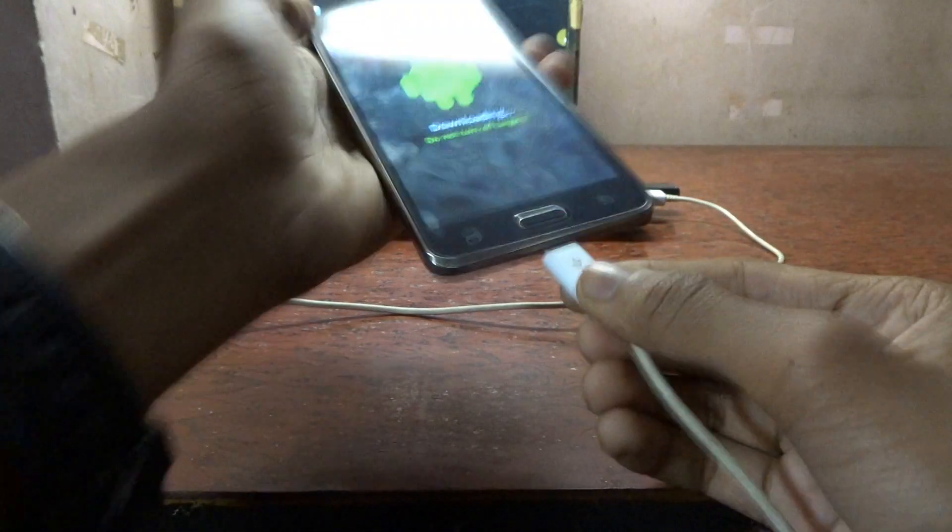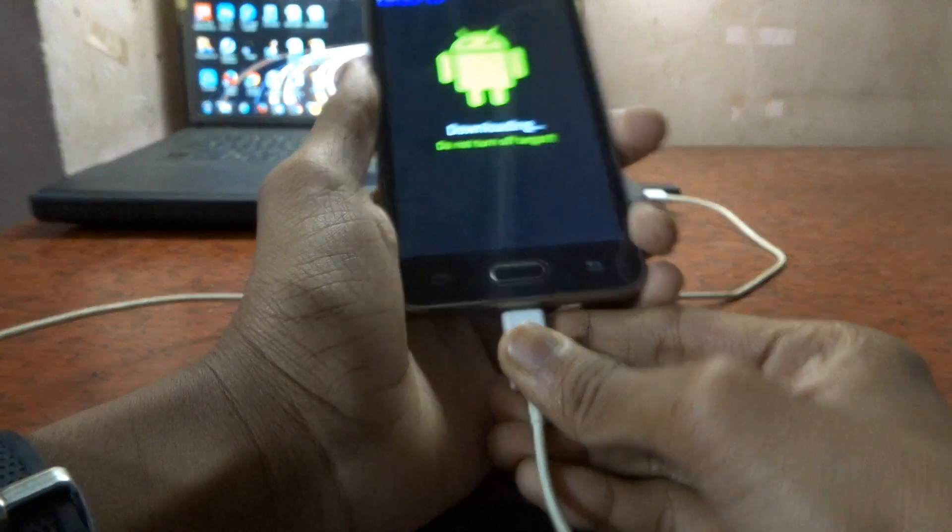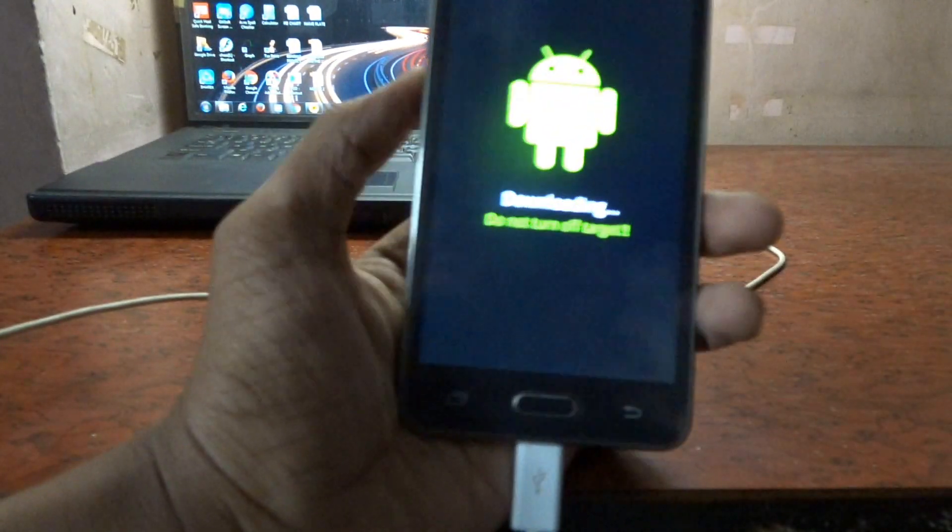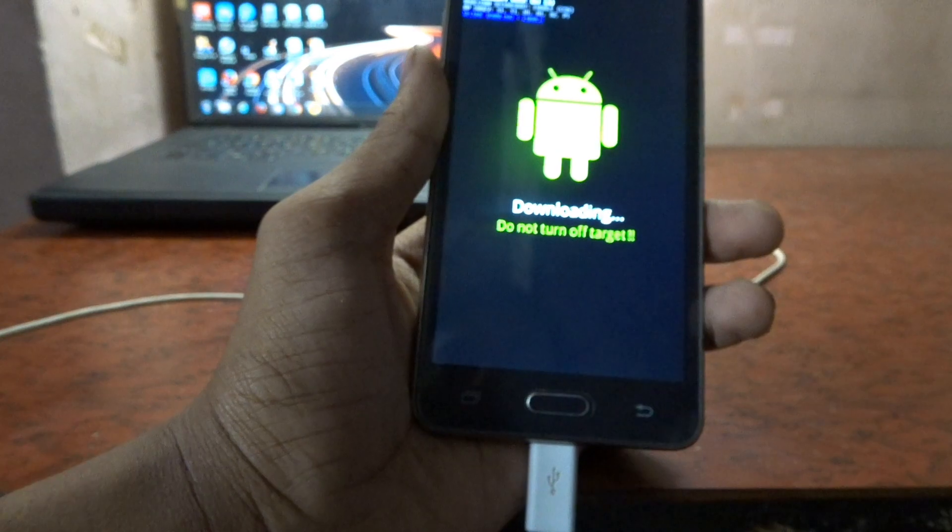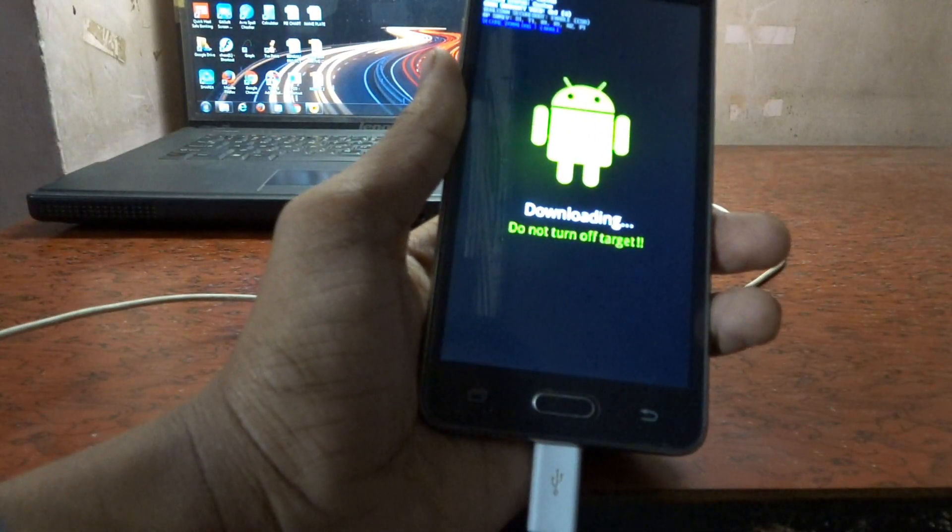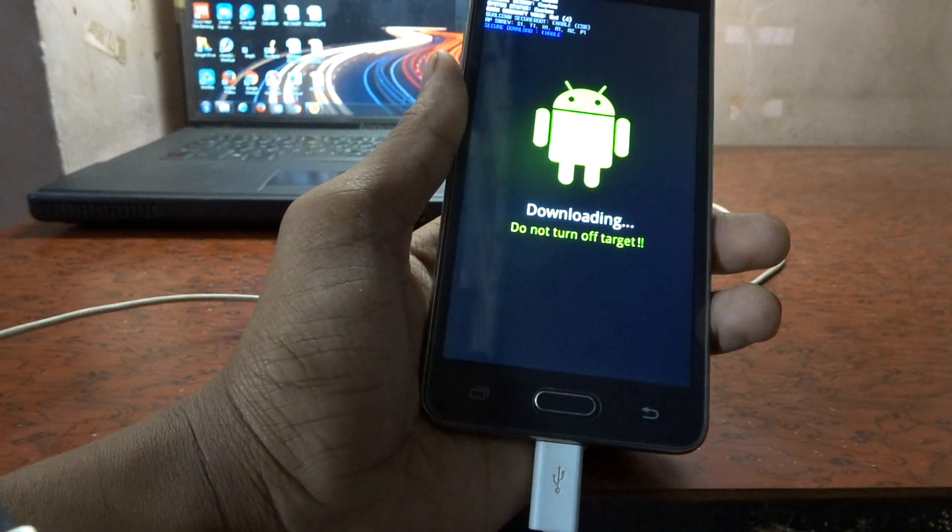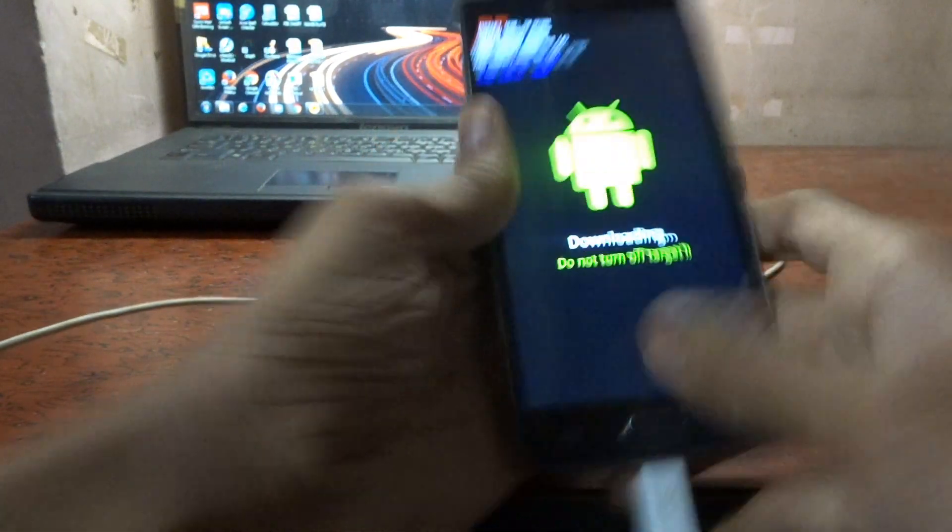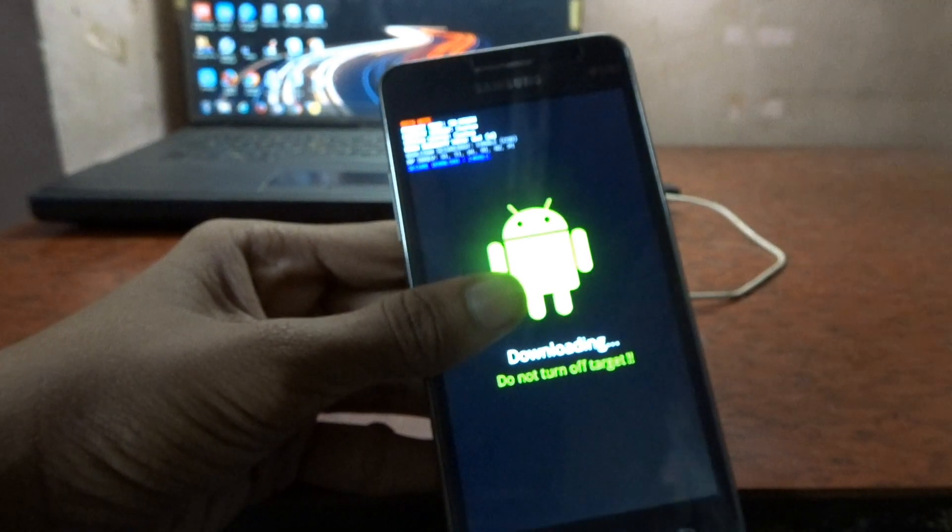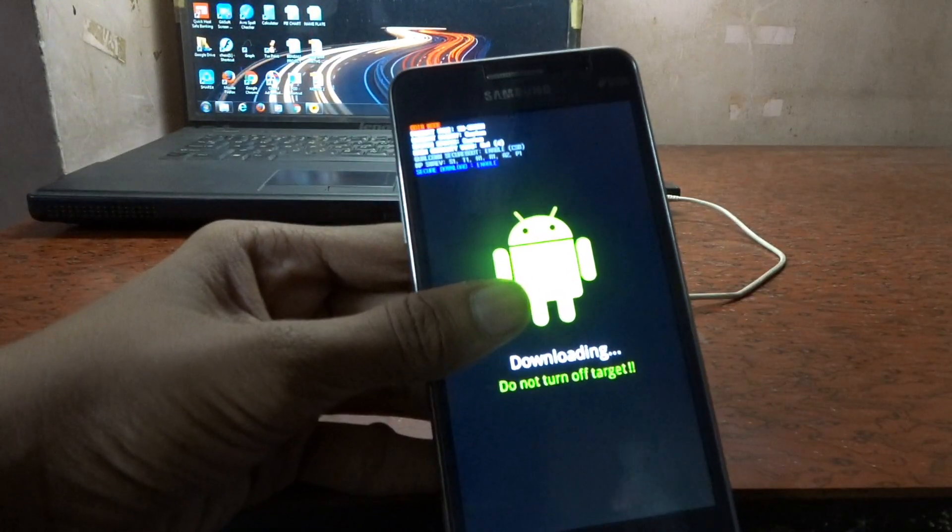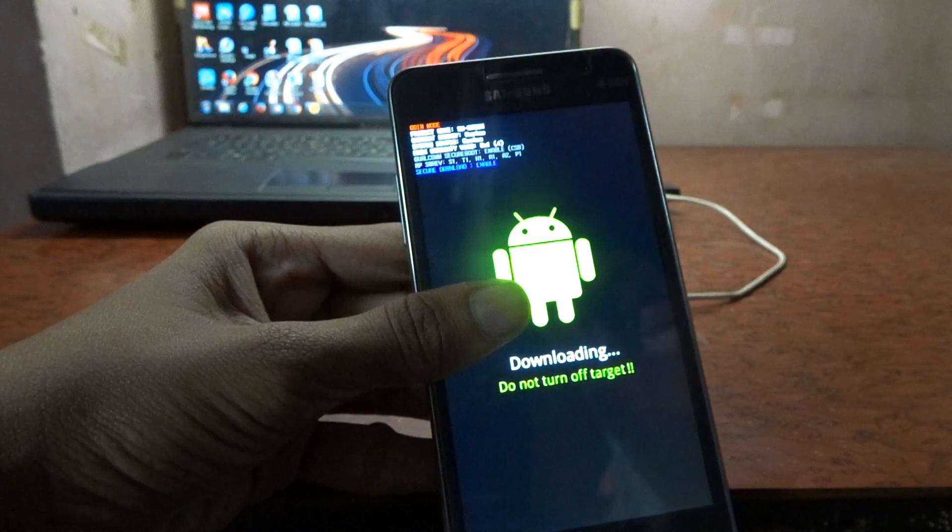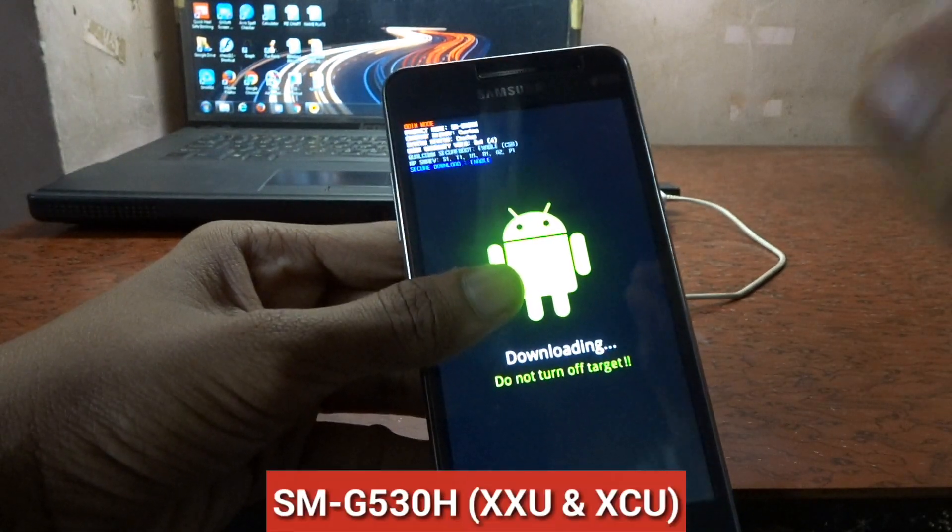Yeah, I heard a sound. It's saying drivers are correctly installed. This process will include both Samsung G530H XXU and XCU model devices.